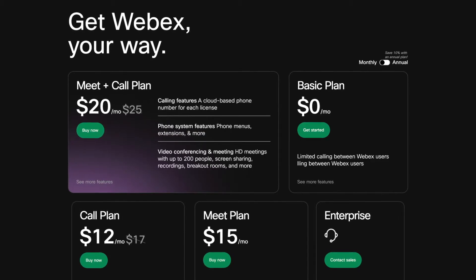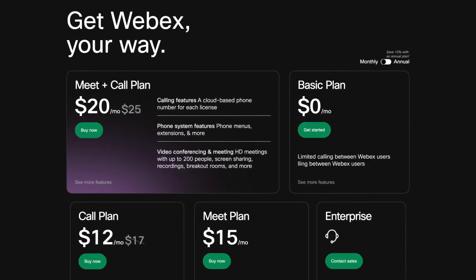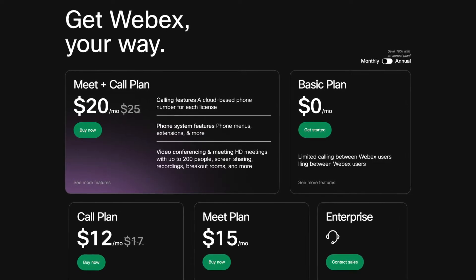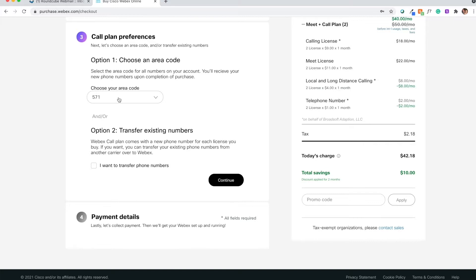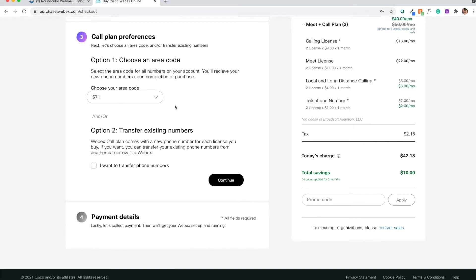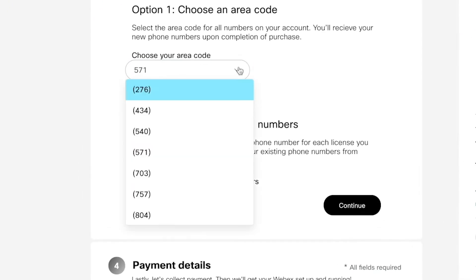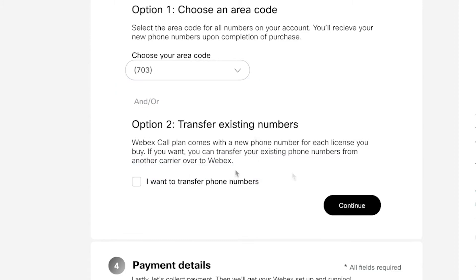Creating an account involves choosing a plan and the number of licenses. Then just choose whether you want to set up new phone numbers with an area code of your choosing, or you can also transfer existing phone numbers. Easy peasy.